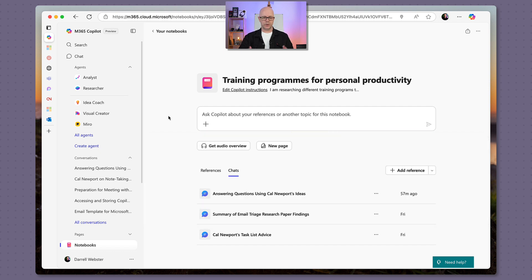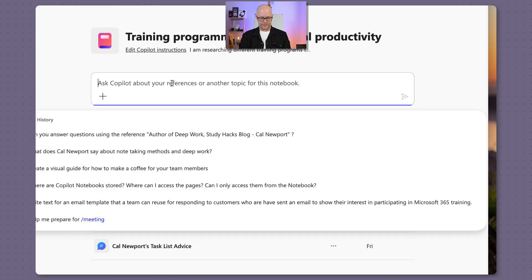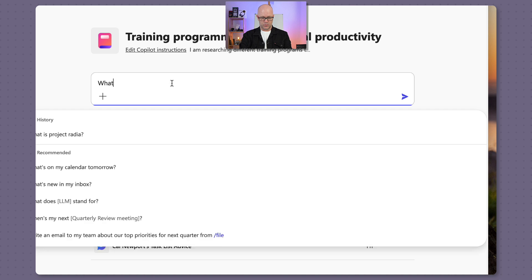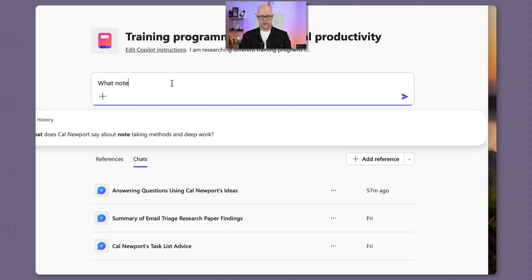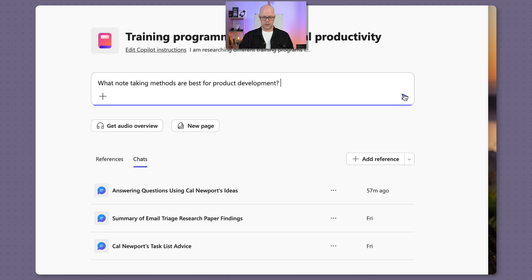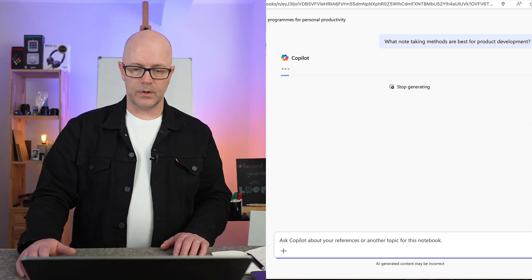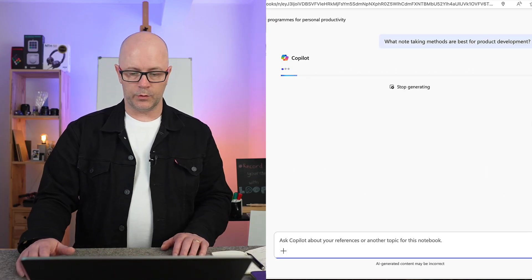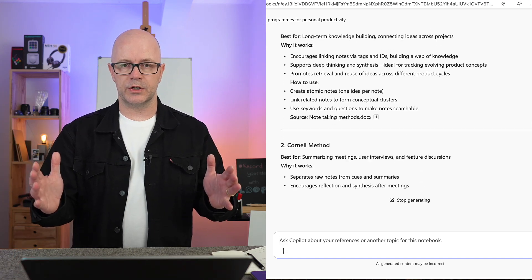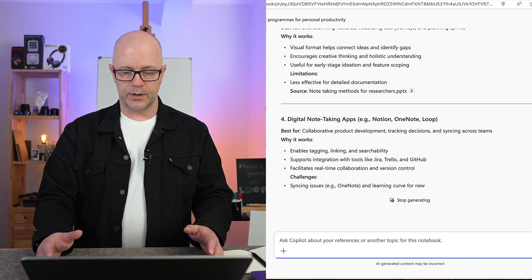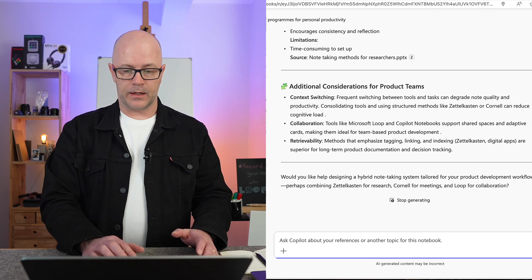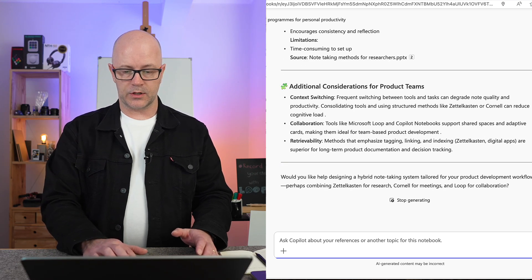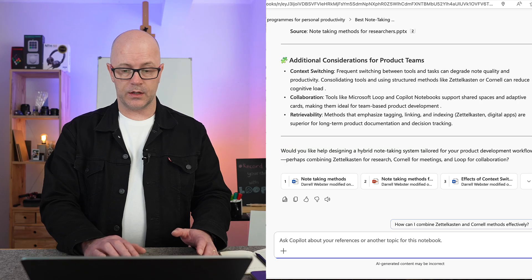But the idea being that when I am prompting here, Copilot will be answering questions on just the sources within this notebook. Let's just say what note-taking methods are best for product development, and see what we come out with there.